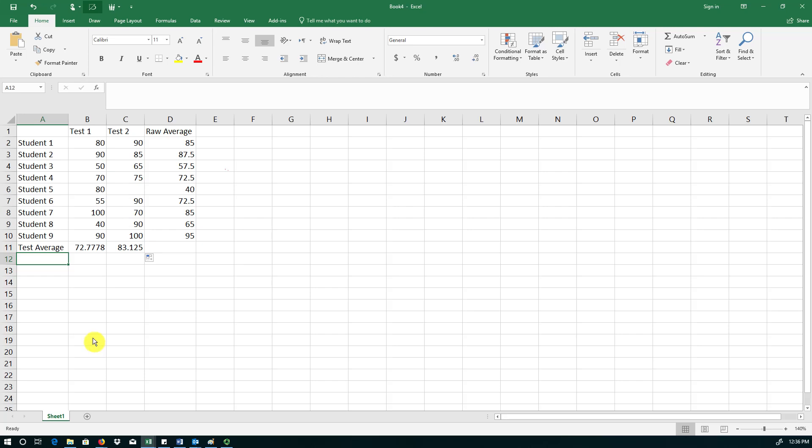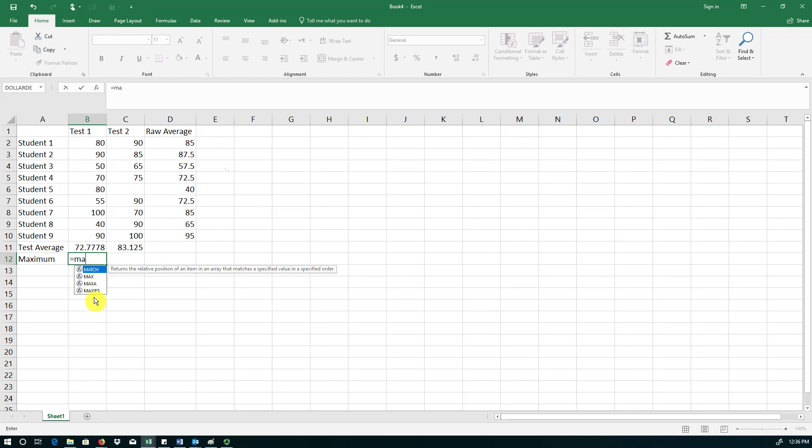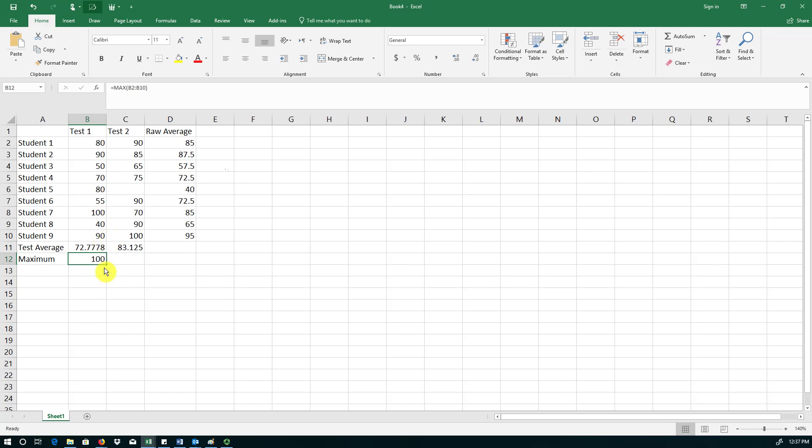This instructor is also interested in knowing the lowest and the highest grade on each test. So maximum grade. Now Excel has another function for this purpose and like any other formula this one also has an equal sign. So equal MAX of the same range. So the maximum on this test is 100 and I can easily copy it to the next cell. The maximum grade on the second test is also 100.